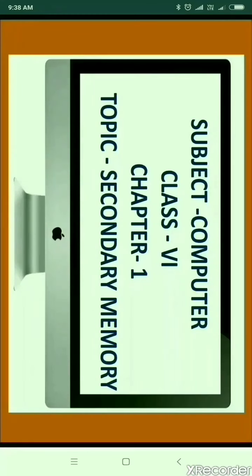Welcome again. In the previous video we studied about primary memory. In this video we are going to learn about secondary memory. We know that primary memory is also known as main memory and is directly accessed by the CPU. We cannot store large amounts of data in primary memory, so secondary memory is available for bulky storage of data.